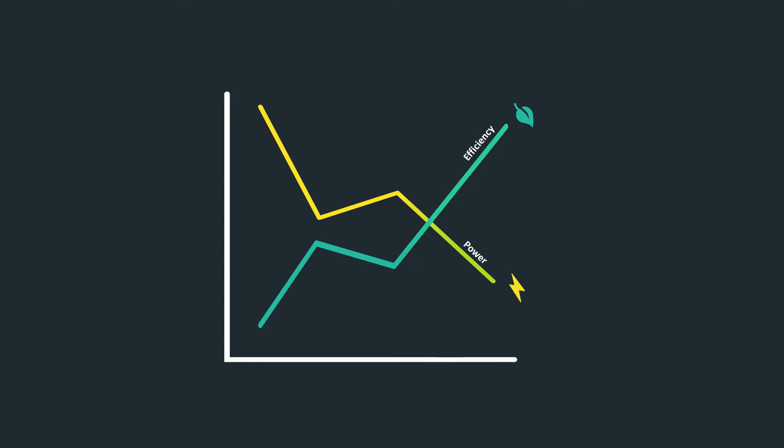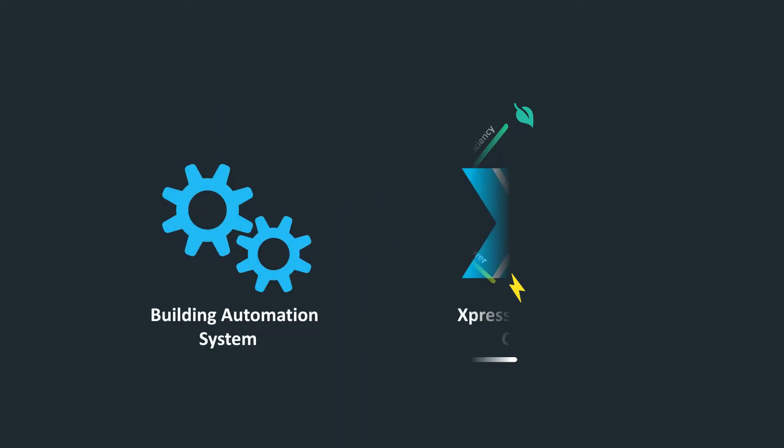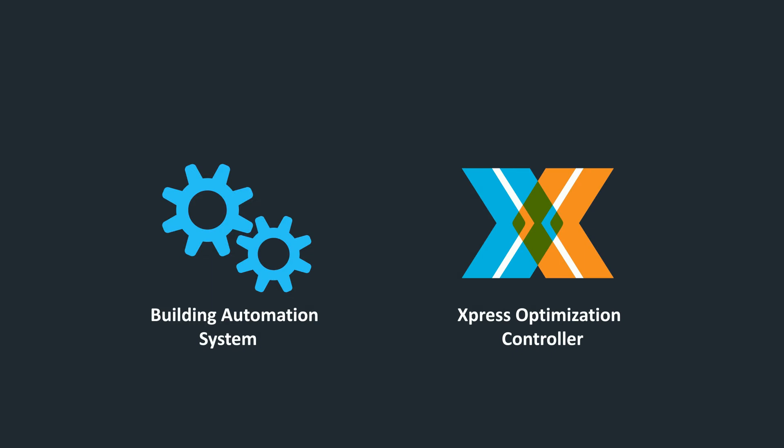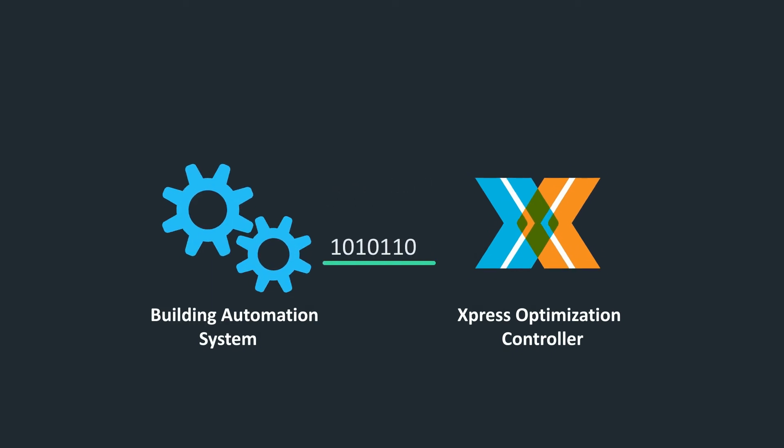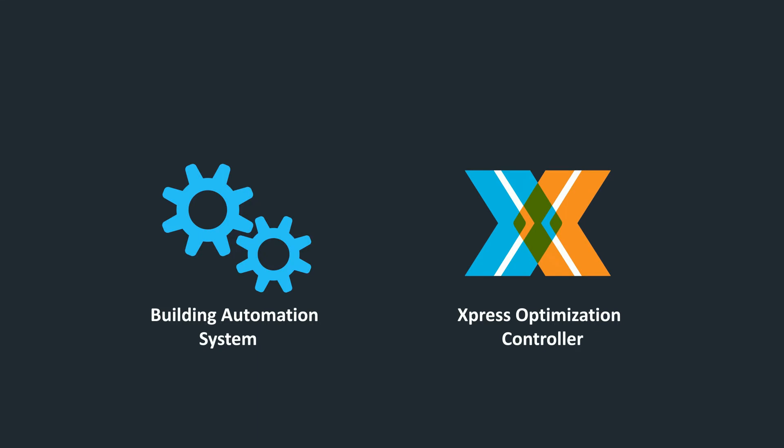But before we can begin, we require some programming items to be completed by you, the Building Automation System Integrator. To ensure seamless integration between the Building Automation System and the Express Optimization Controller, we'll need the following programming elements within your control sequence.